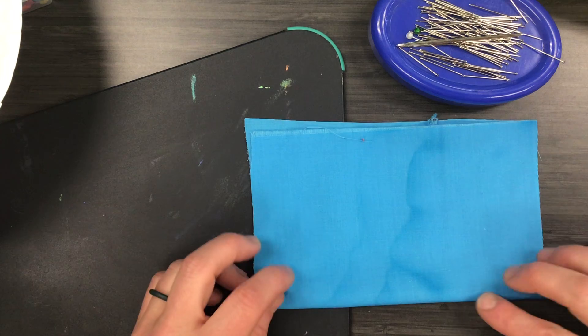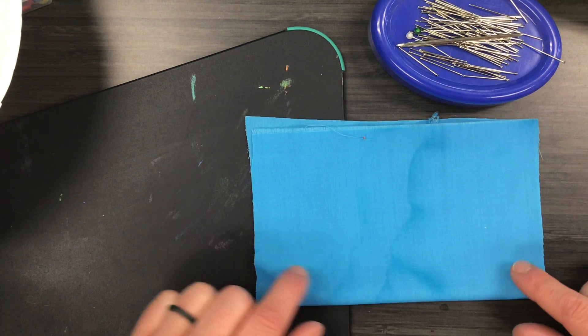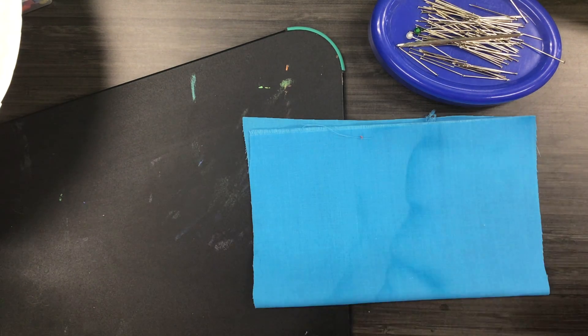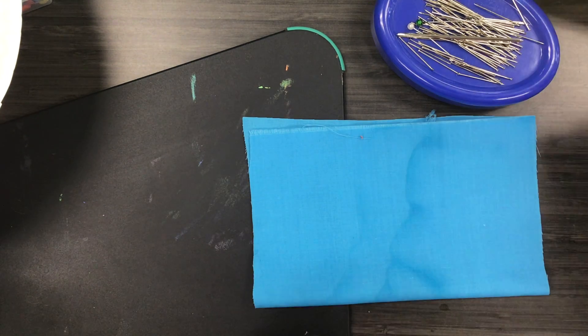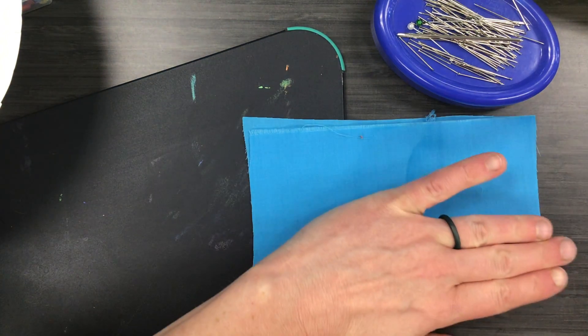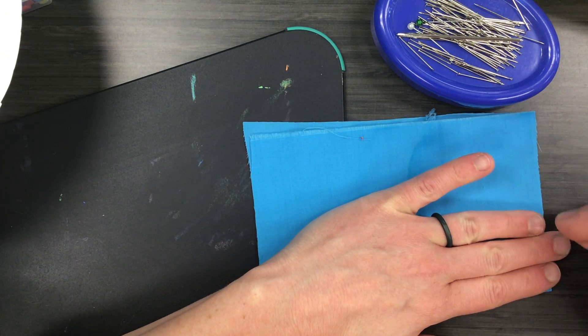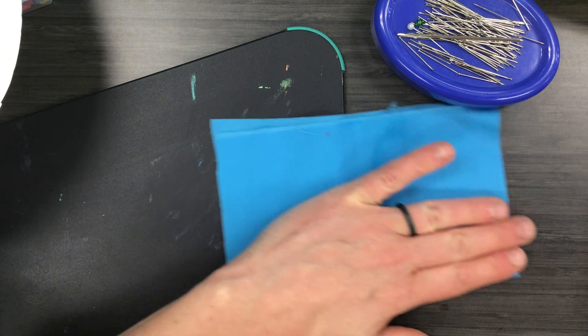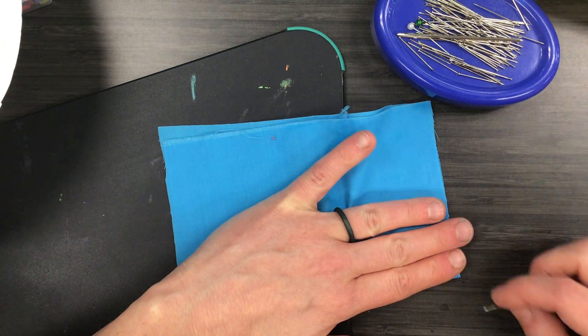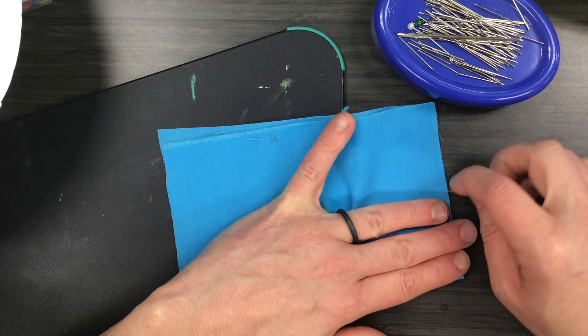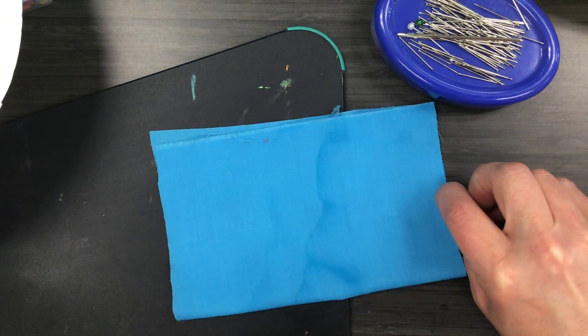Now when I do pinning, I do pinning so that my fabric won't move when I sew. What I'm going to do is every three fingers apart, every three fingers width, I'm going to put a pin.